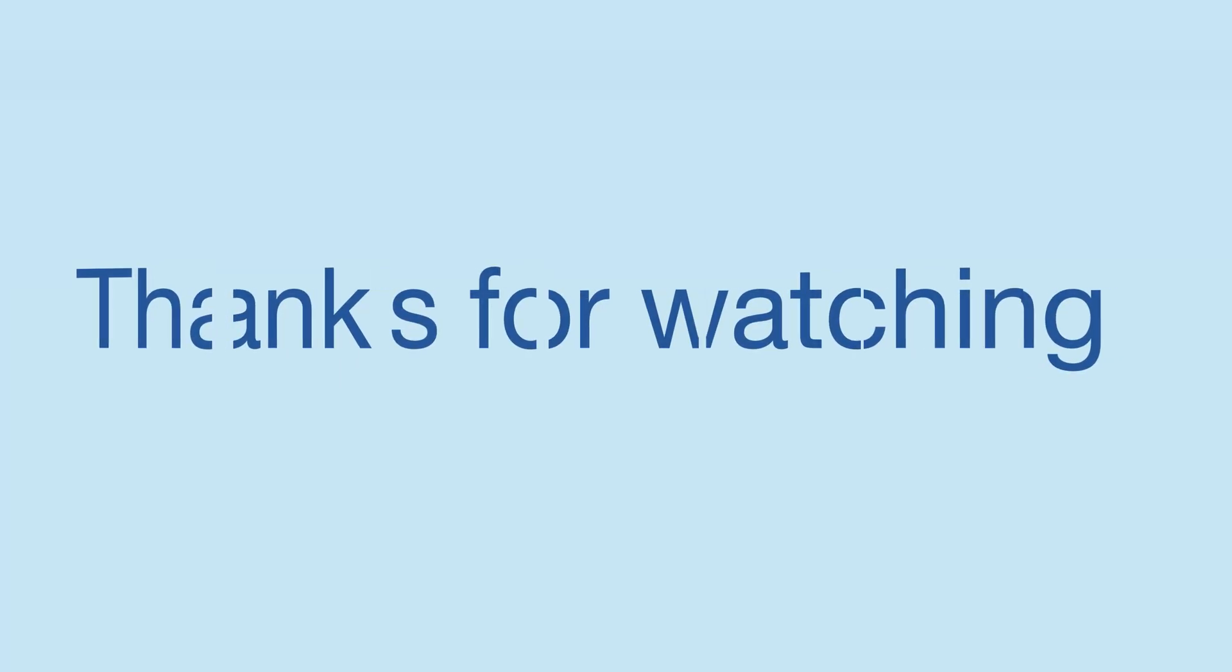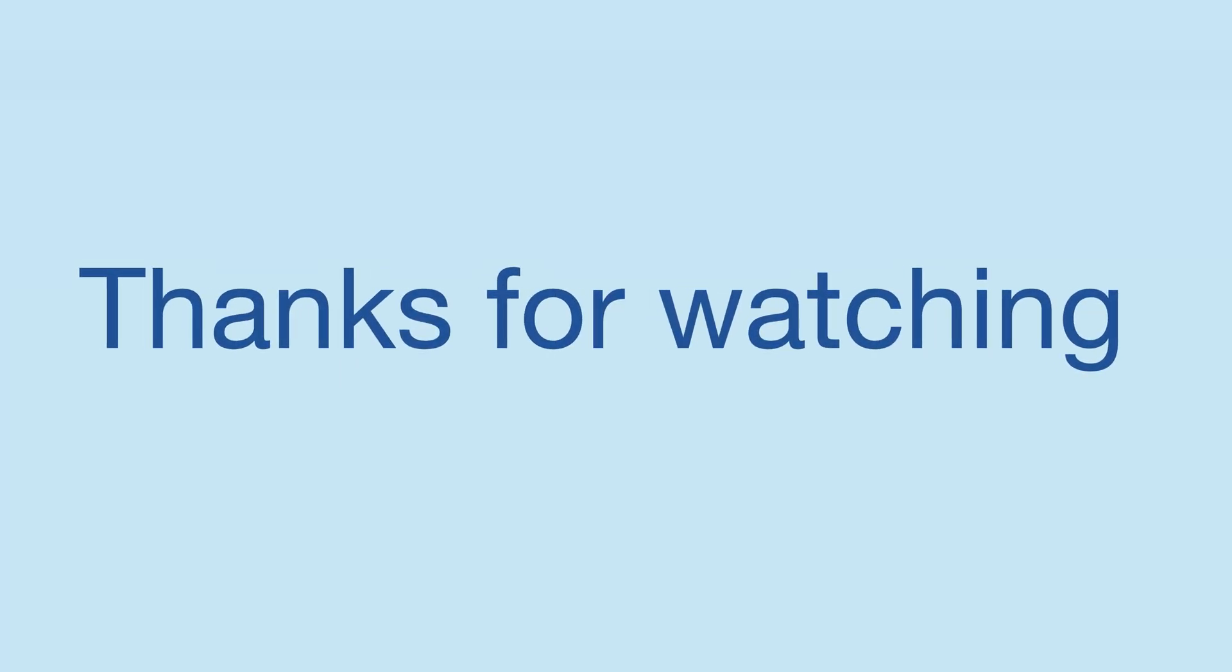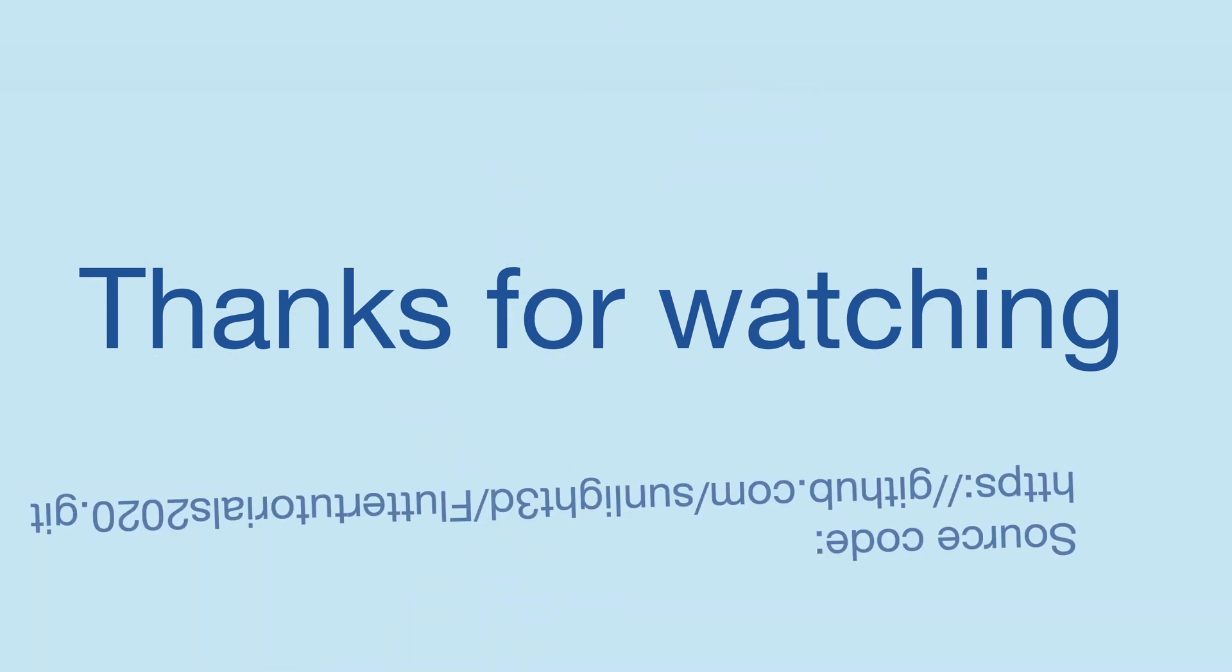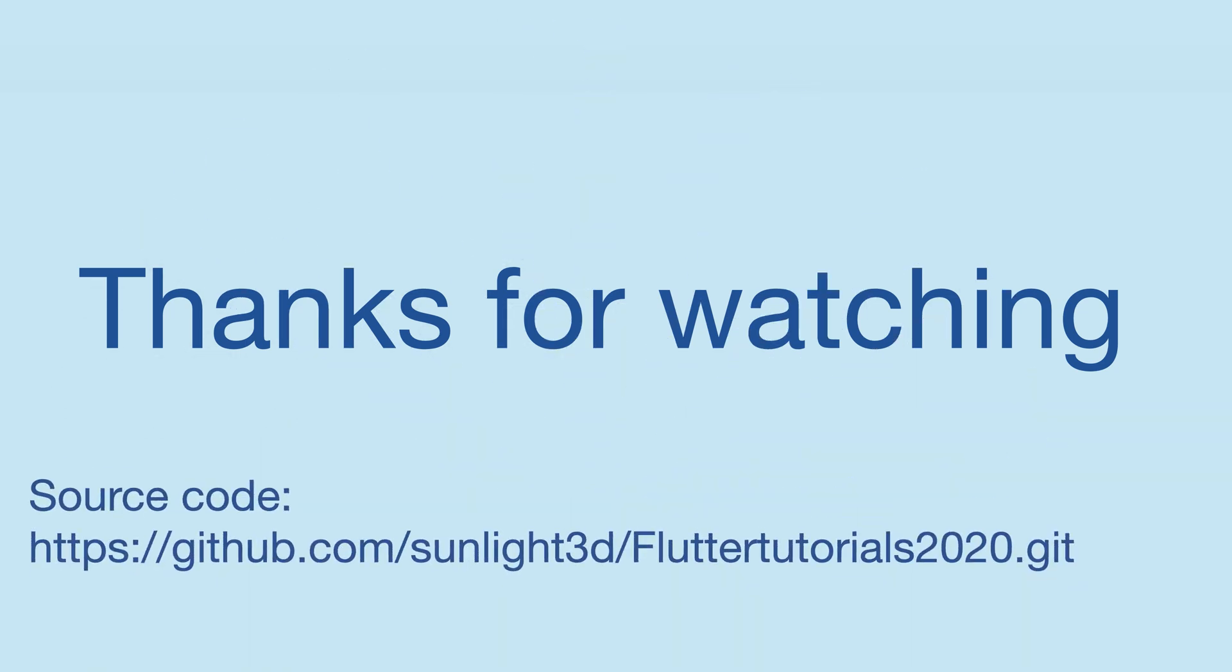Thank you very much for watching this lesson. Bye bye and see you next time.